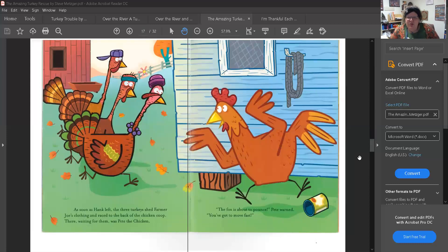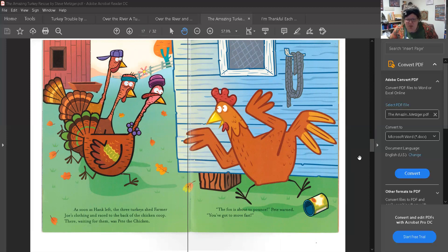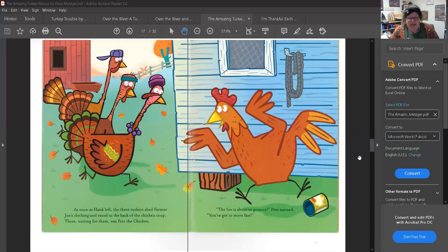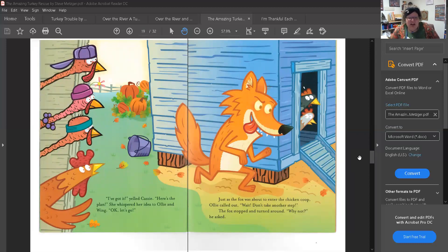As soon as Hank left, the three turkeys shed Farmer Joe's clothing and raced to the back of the chicken coop. There, waiting for them, was Pete the chicken. The fox is about to pounce, Pete warned. You've got to move fast. I've got it, yelled Cassie. Here's the plan, she whispered her idea to Ollie and Wing. Okay, let's go.